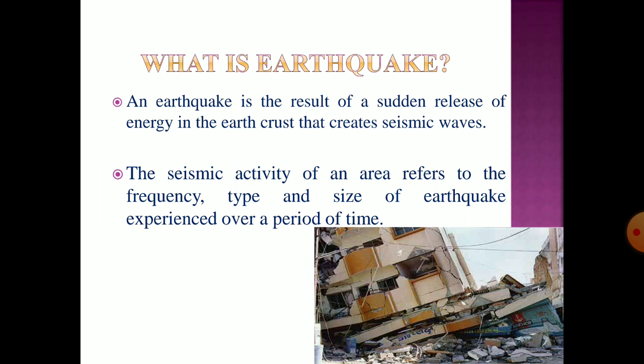The seismic activity of an area refers to the frequency, type, and size of earthquakes experienced over a period of time.